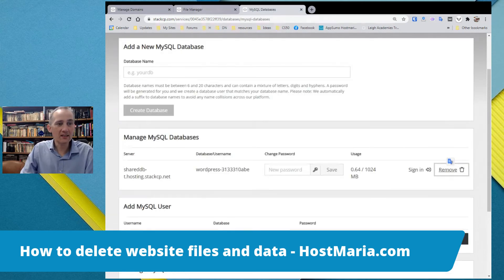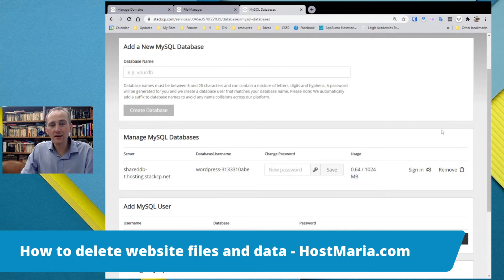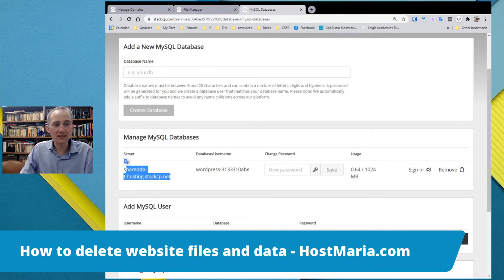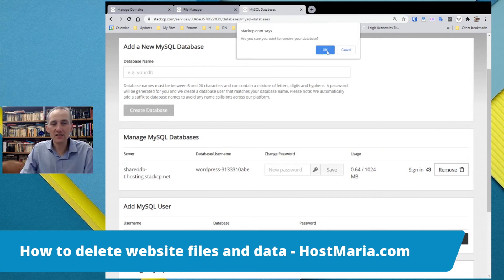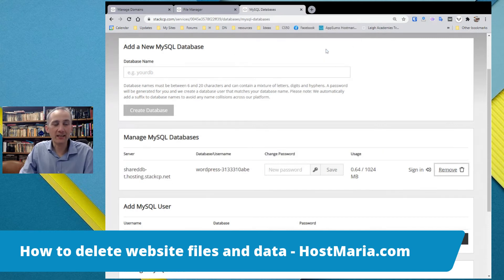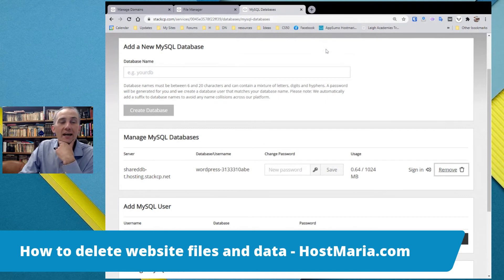And this is a database that has been set up earlier. It is not connected to any WordPress installation. It was just a leftover. So I can delete it as well. That's it.